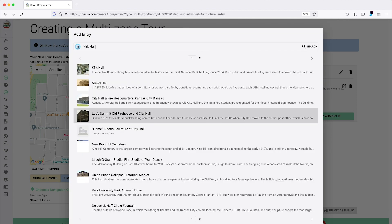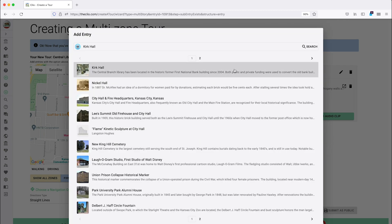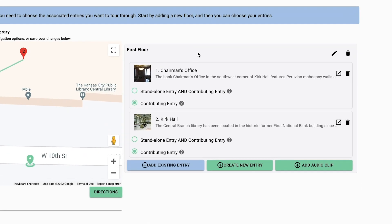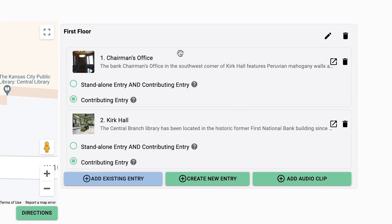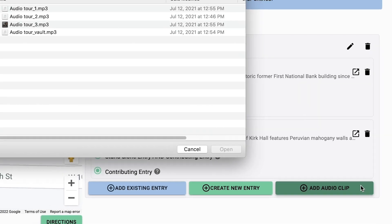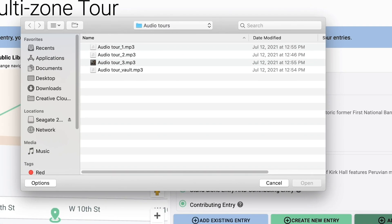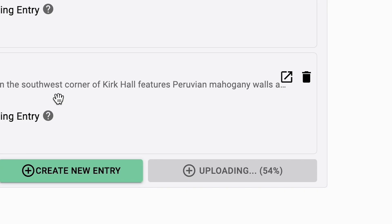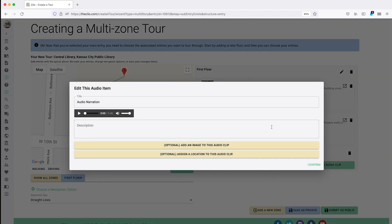As you add entries to your zone, you will see them appear on the map. If you would like to rearrange the order of the entries, click on them in the list and drag them until they are in the order you wish for them to appear. You will also notice a button where you can add an audio clip to your zone. If you wish to add narration to give context about each zone, you can do so by clicking this button and uploading an audio file from your computer. This feature can also provide your visitors with content to experience while moving from one zone to another.